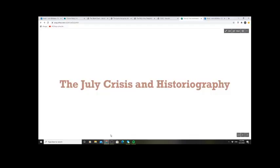Hello and welcome to a lecture on the July Crisis and historiography of the First World War. This first part will only focus on the July Crisis; there will be a follow-up online lecture on historiography.